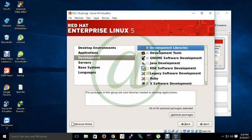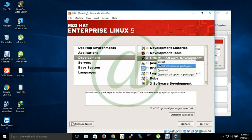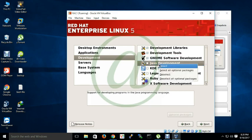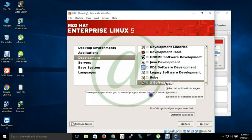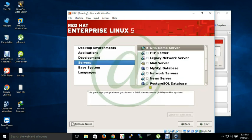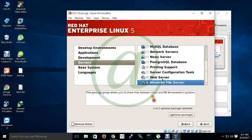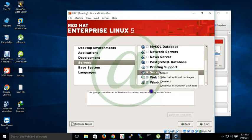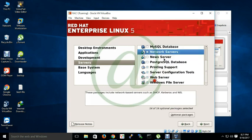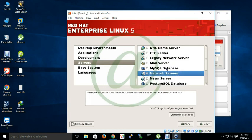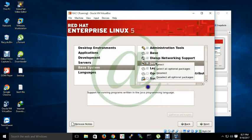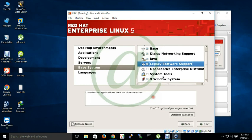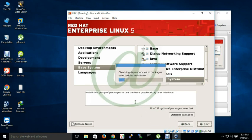Developer tools, development tools, Genome software, Java, legacy software development, Windows server, Windows file server, web server, server configuration tool, network server, base system administrative tool, base Java, legacy software support, system tools, X window. Selection is done.